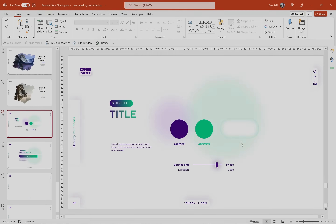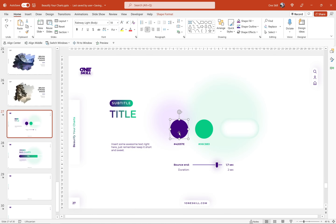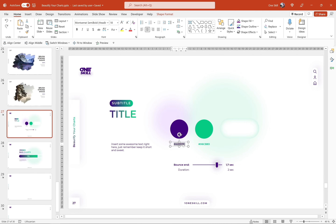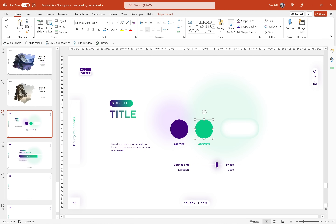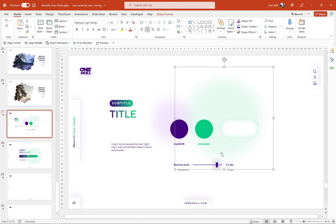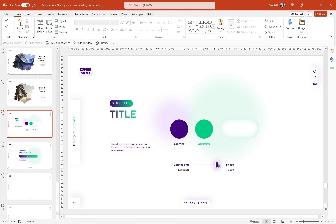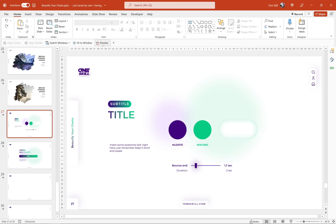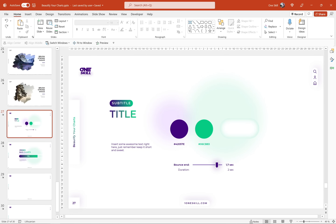First of all, here's a little bit of information about the colors that we'll be using. We'll be using this dark purple color and this green color — you can see the hex values just below. We'll be using this rounded rectangle with the inside shadow and these soft balls just for the background. We'll also be using some flying animations with some bouncing end. On the left side we have a couple of text boxes — nothing too fancy.